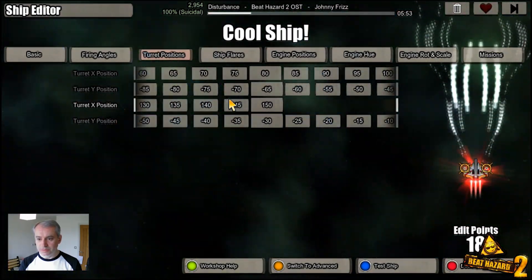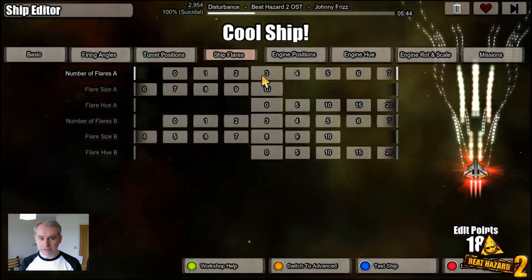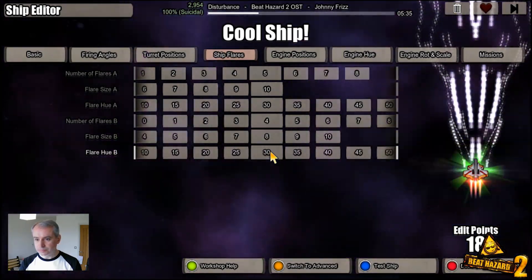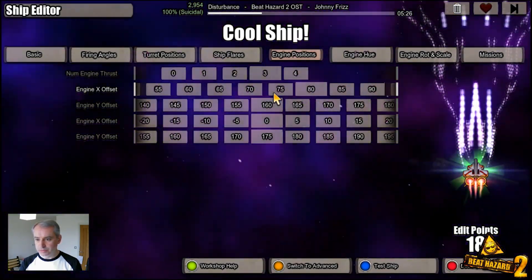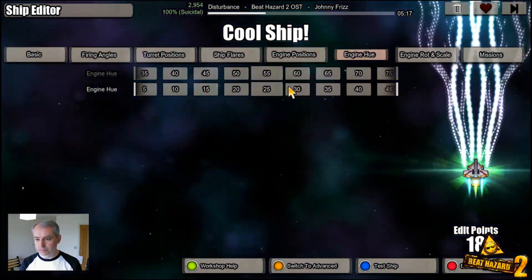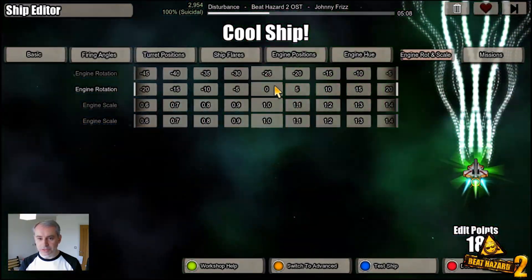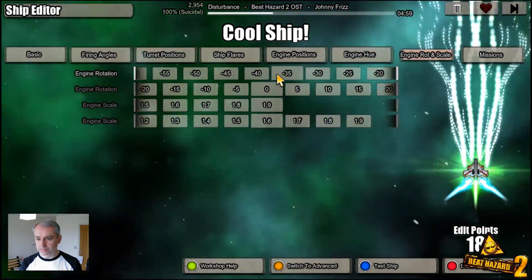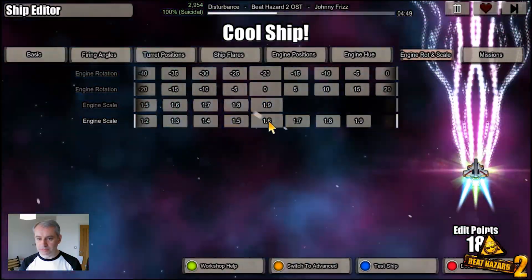Turret positions show where the bullets come from — there are two turrets on each ship and you can set those quickly to wherever you want. Flares are a visual element at the back of the ship; you can change the color. Engine positions: you can have no engines, or one, two, three, or four. You can position them where they need to be, set the engine hue for different colors, change the rotation so they point at funky angles, and also change their size.